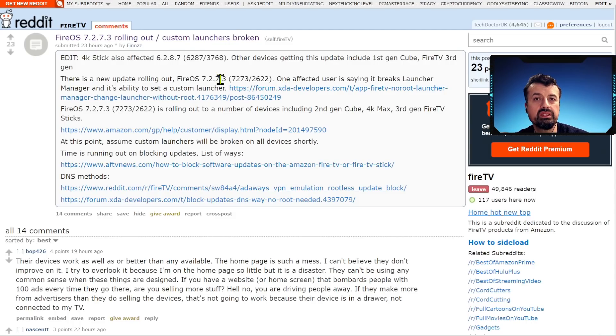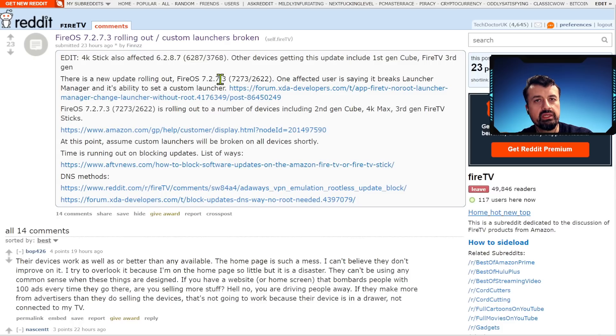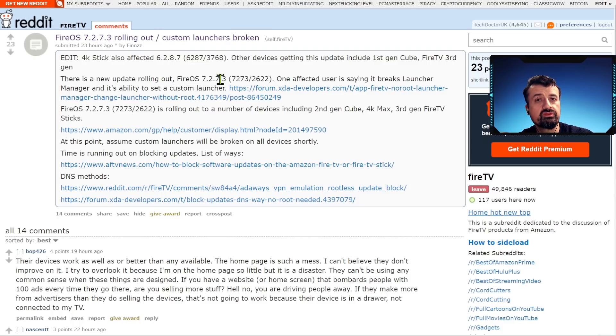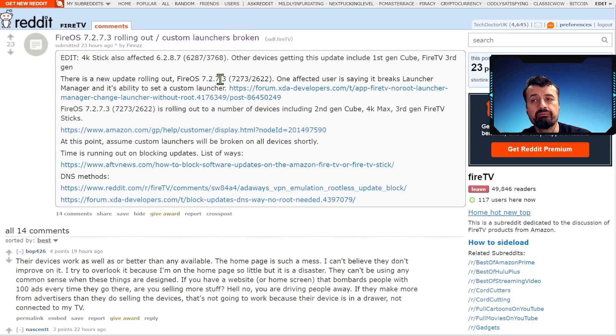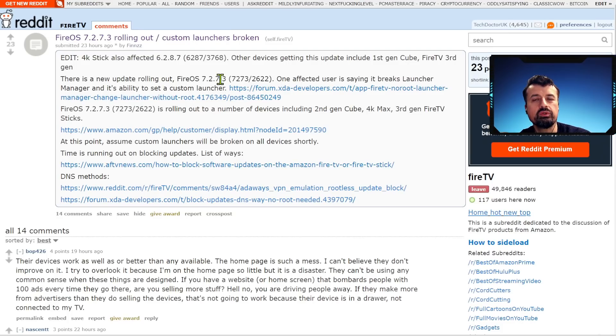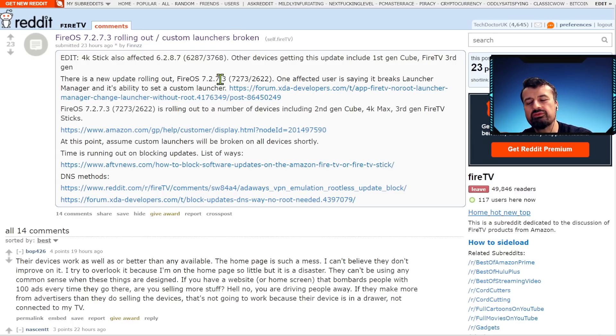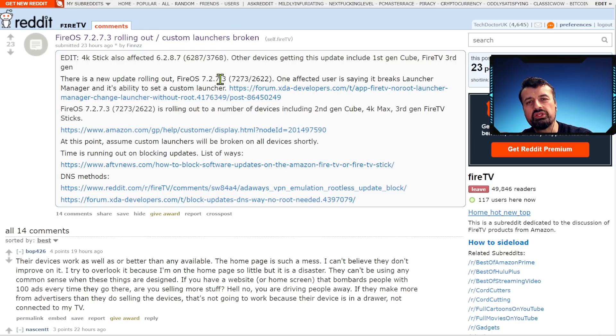In terms of blocking updates, the only method I found previously online on XDA was the DNS method which was also demonstrated by Tanya on her channel. The only issue is lots of you had problems using somebody else's DNS servers, many of you were not comfortable with that. If you do want to do it you can always follow her video which is why I didn't want to make another video on the same topic.